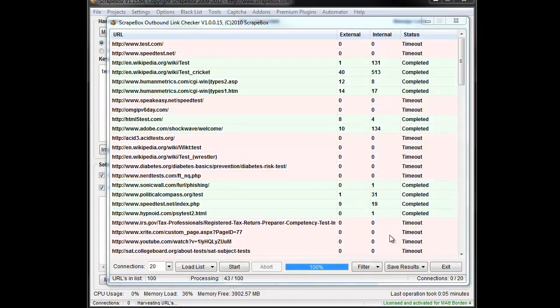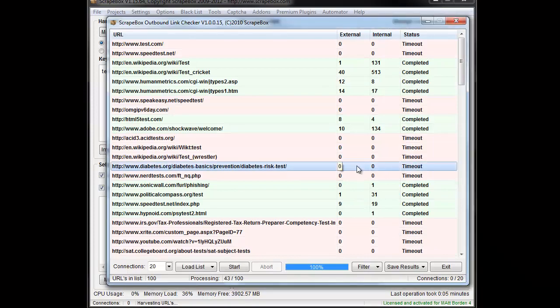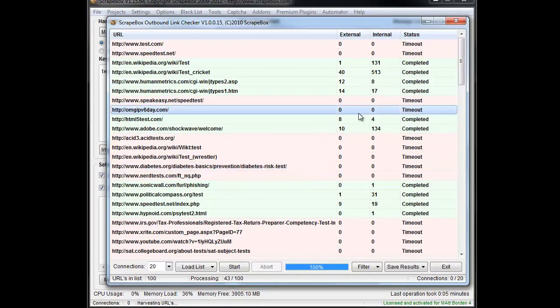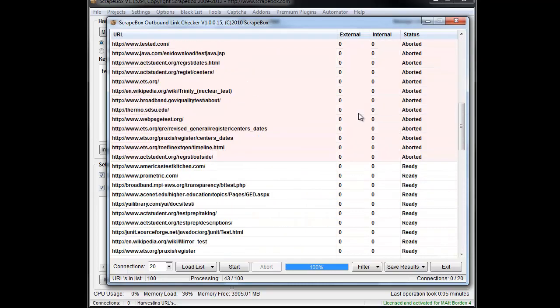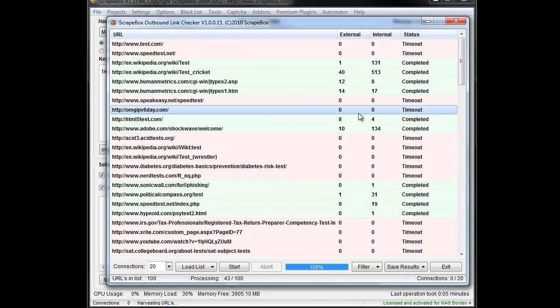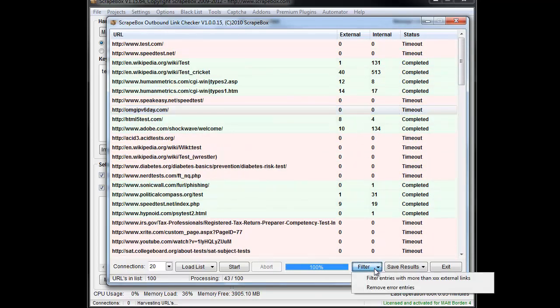I just went ahead and aborted it but we can get the concept here. Some of them you can see timeout—they get a little bit of a red background. The green backgrounds are the completed. As we go through here I can see some aborted, but you get the concept. Once it's done you can filter.